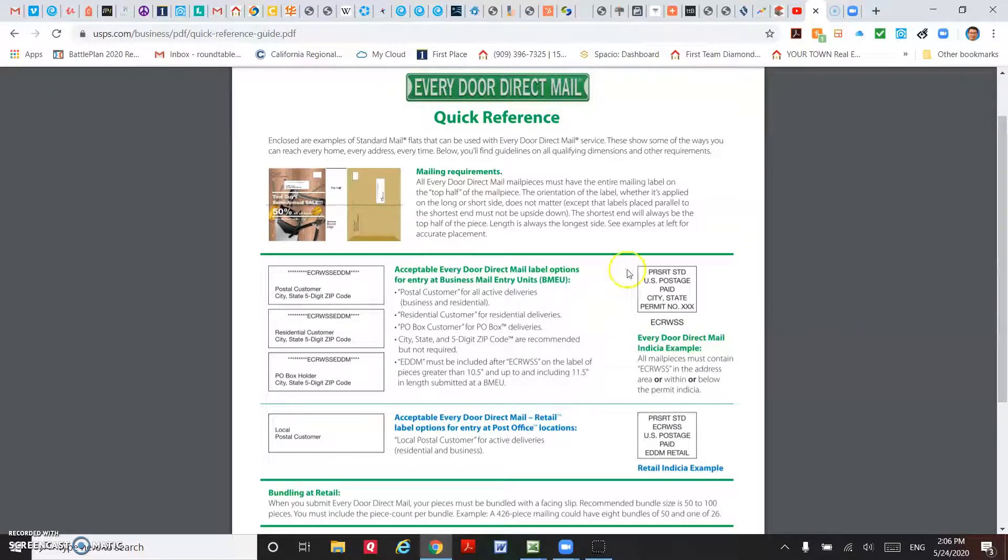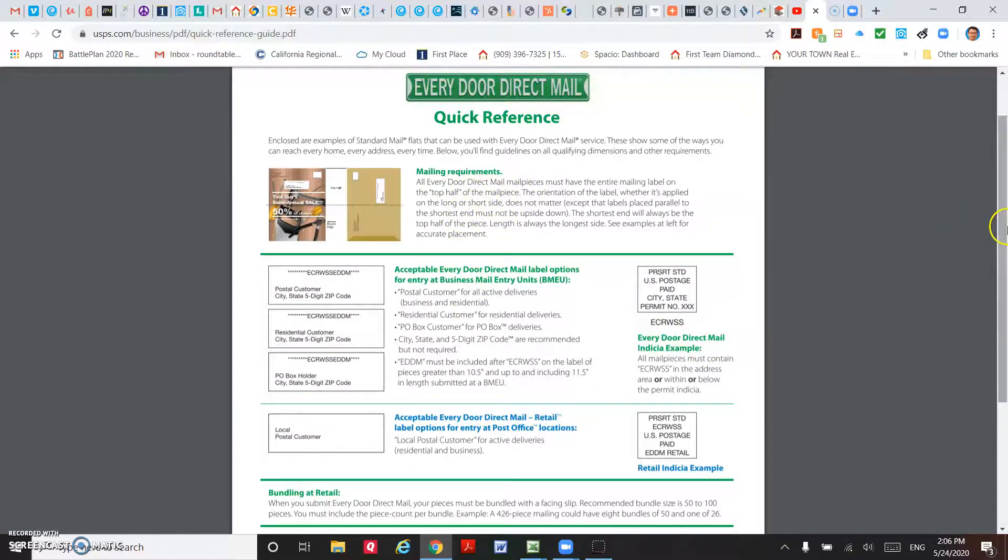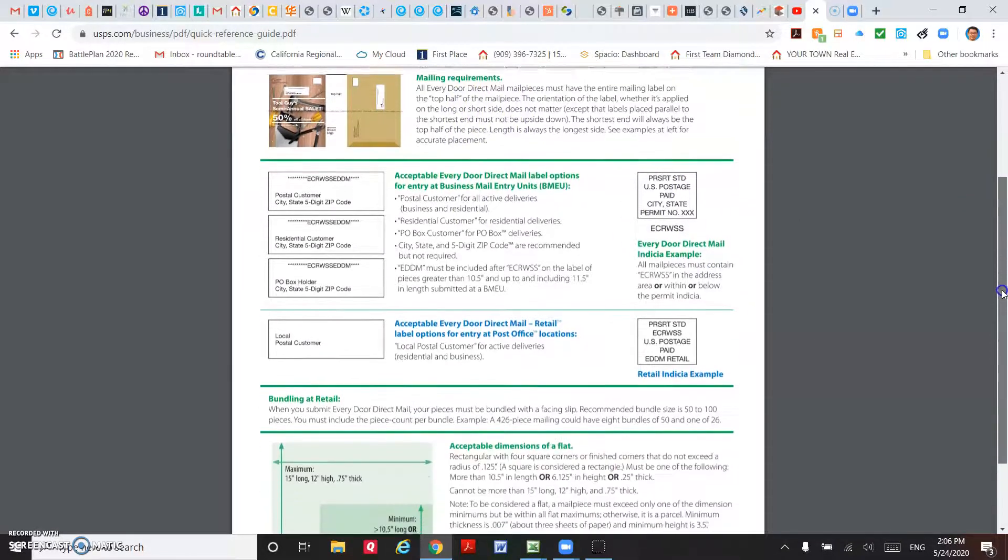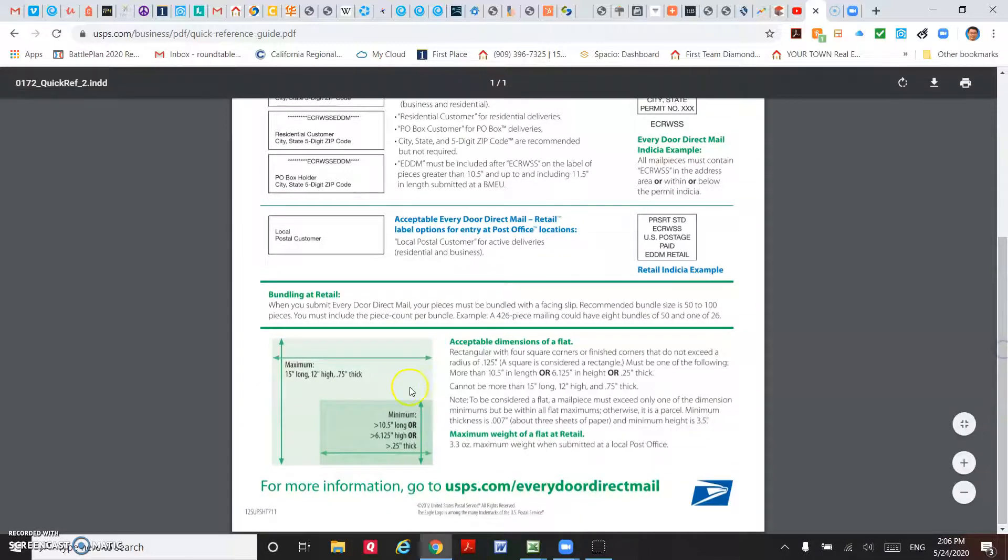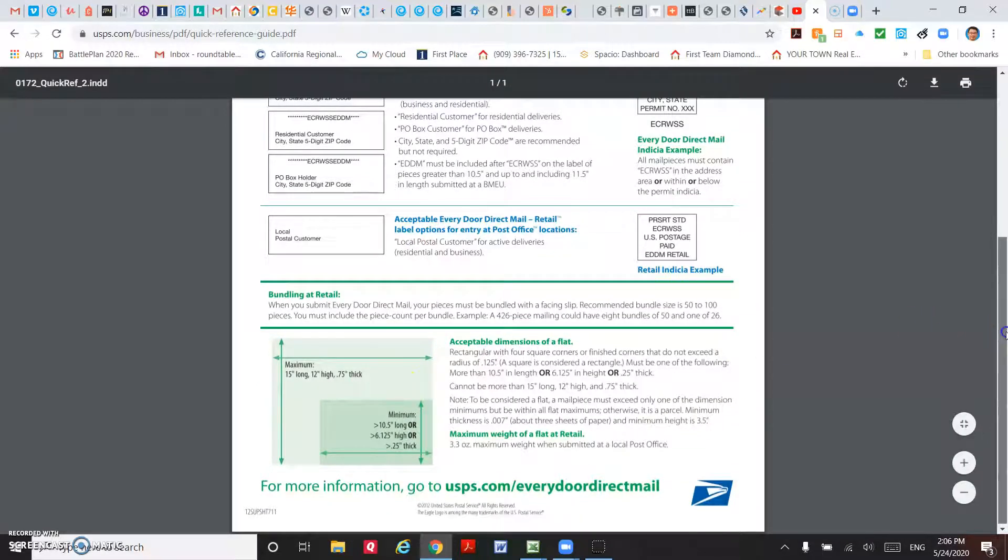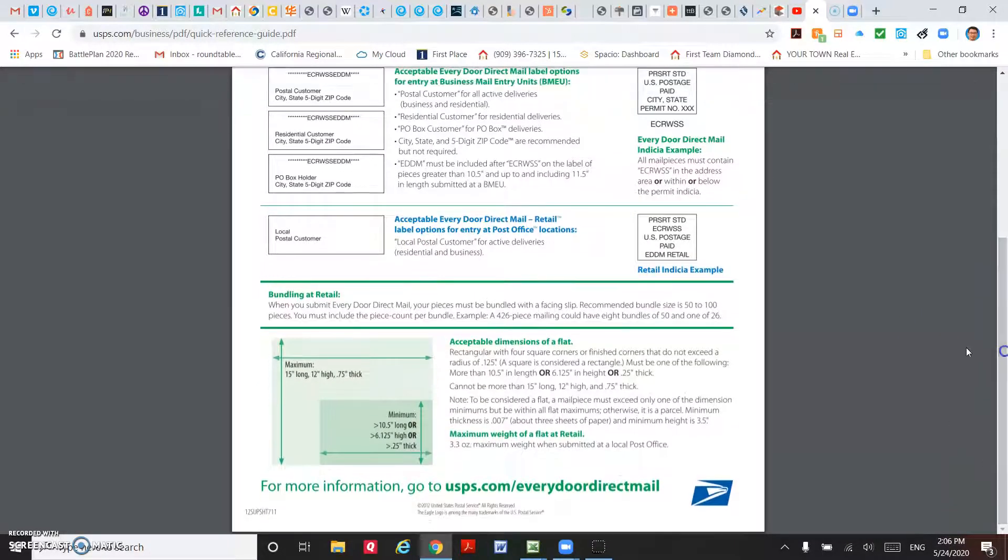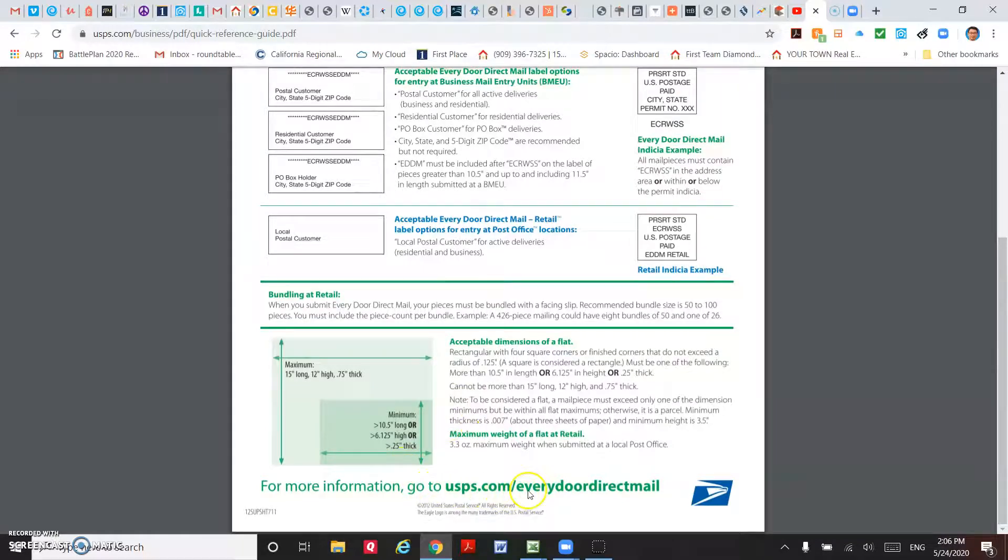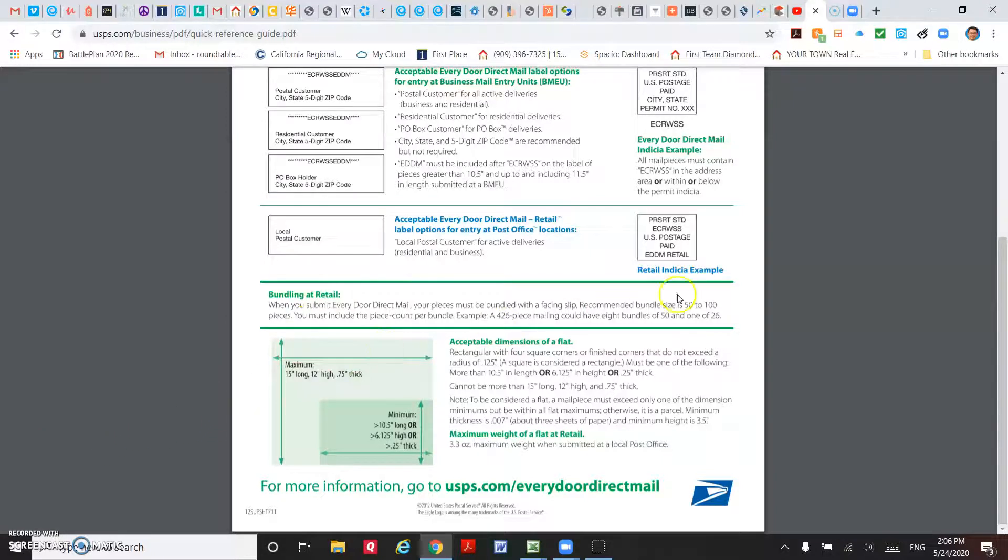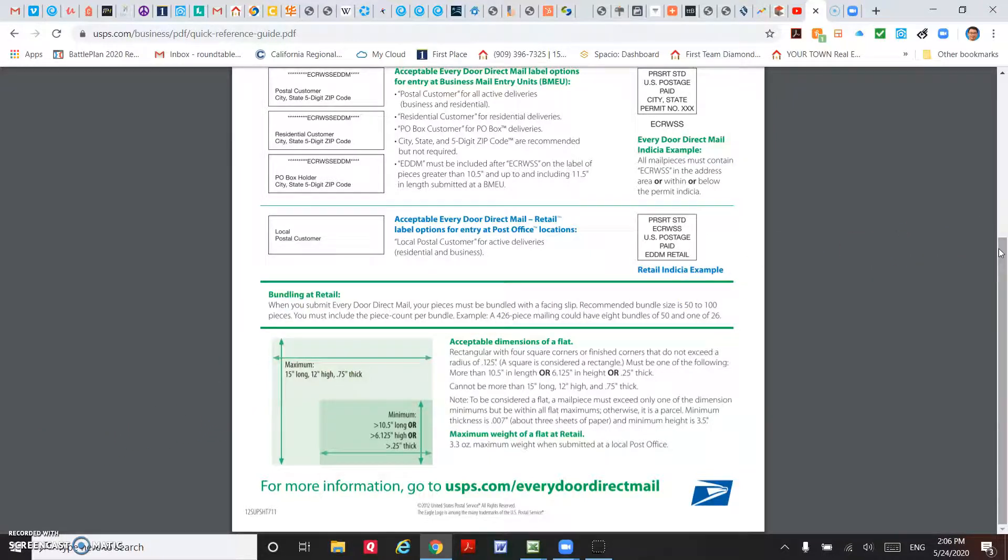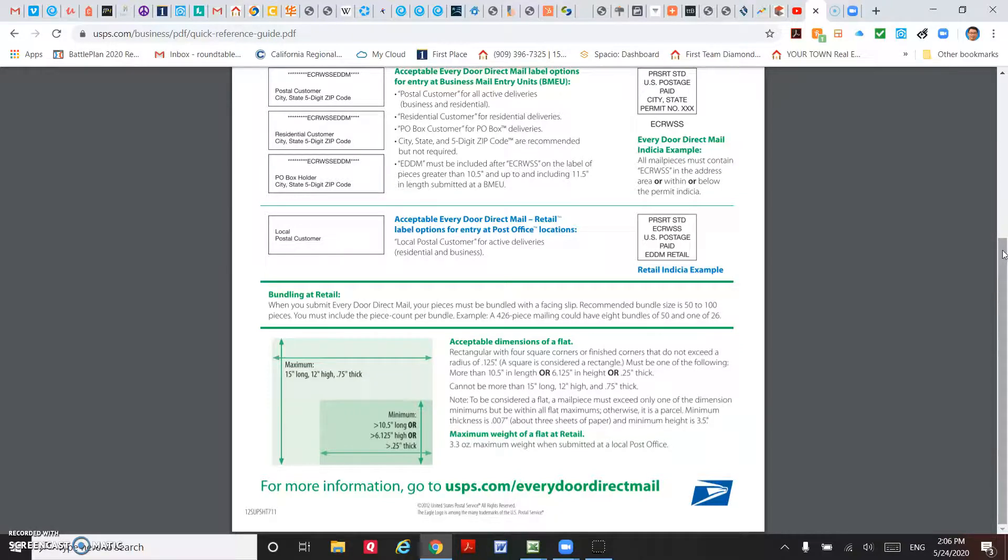So the postmark and also some of the requirements, for example the dimensions and everything, you can get the information from USPS.com Every Door Direct Mail. And the second one is that when you drop off the postcard to the post office, they require you to do 100 pieces per bundle.